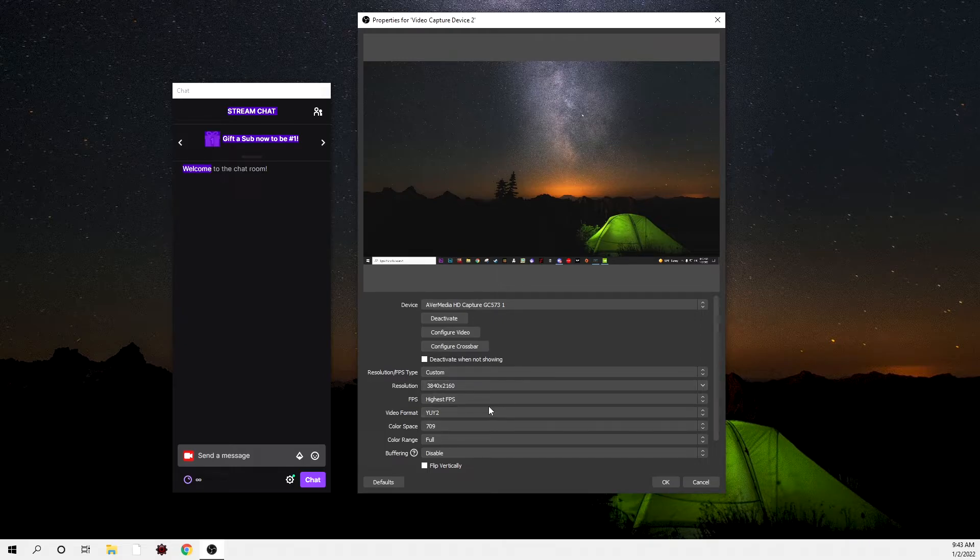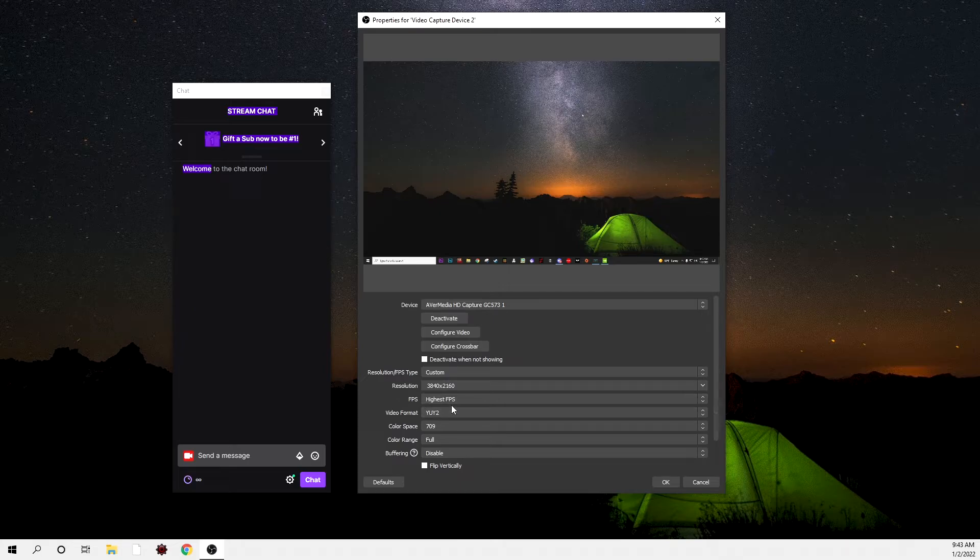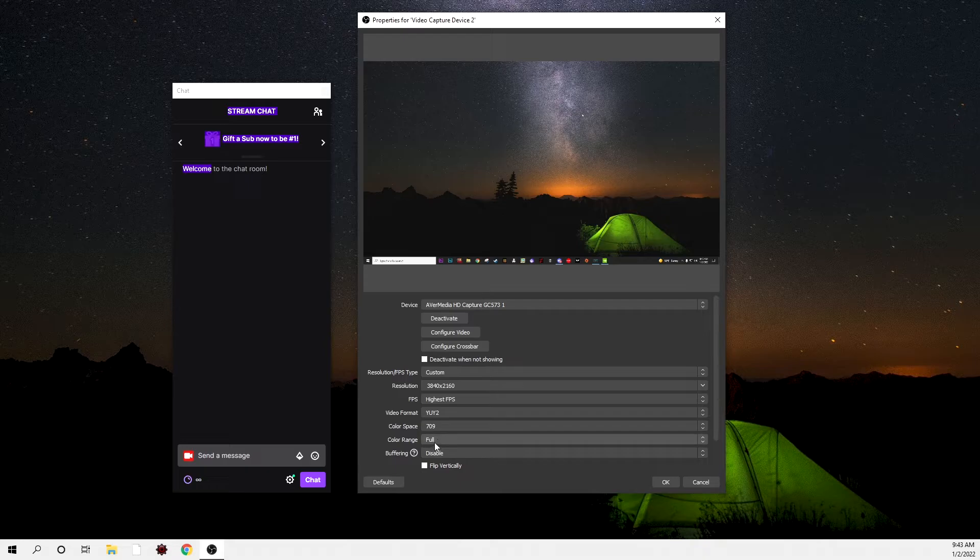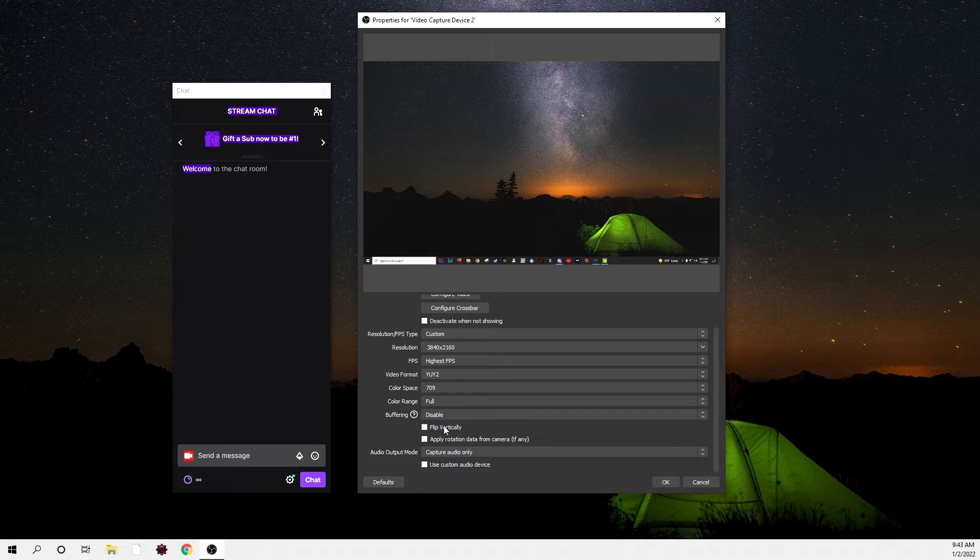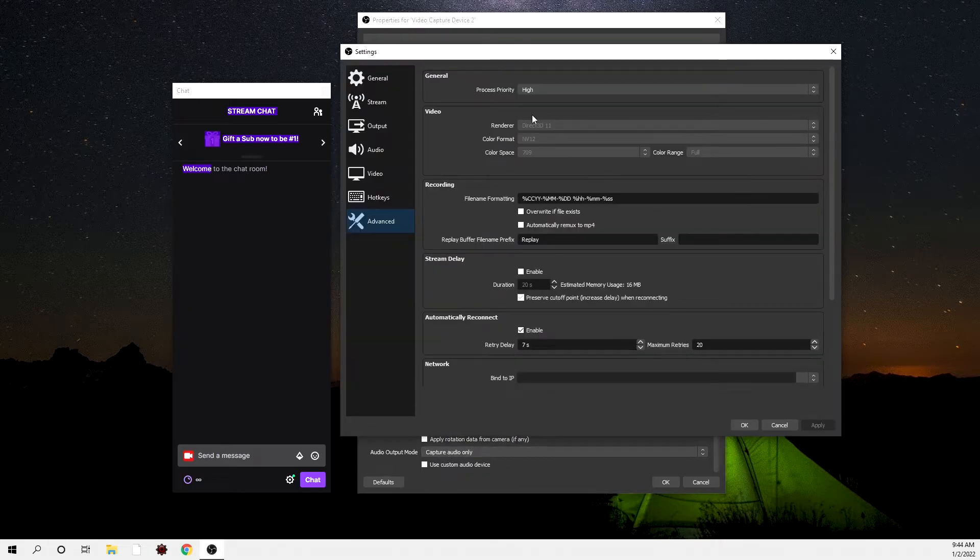That's how it is, it's weird. So you're going to put your FPS to highest FPS, video format to YUY2, 709 color range full, or color space 709, buffering disabled, and all this just unchecked. Whatever your audio is, just leave it to that. Then you're going to want to go to the advanced settings in OBS.